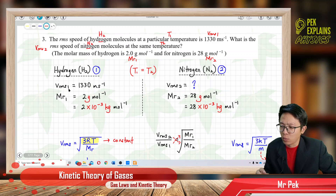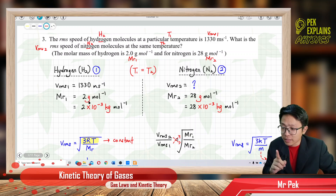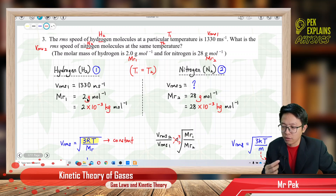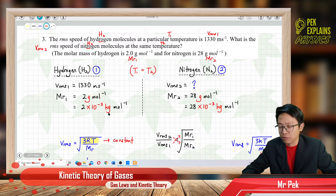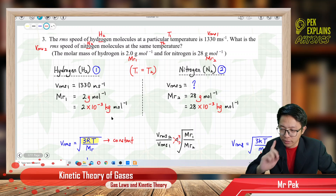So VRMS1 for hydrogen is 1330 meters per second — already in SI unit. The molar mass for hydrogen, MR1, is 2 gram per mole. Since molar mass in questions is always given in grams, you must change to kilogram by dividing by 1000, which means multiplying by 10⁻³ to get kilogram per mole.